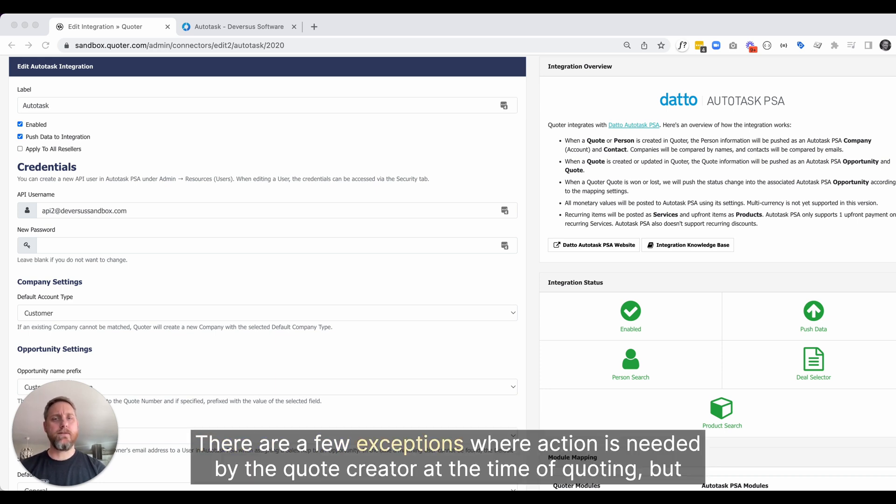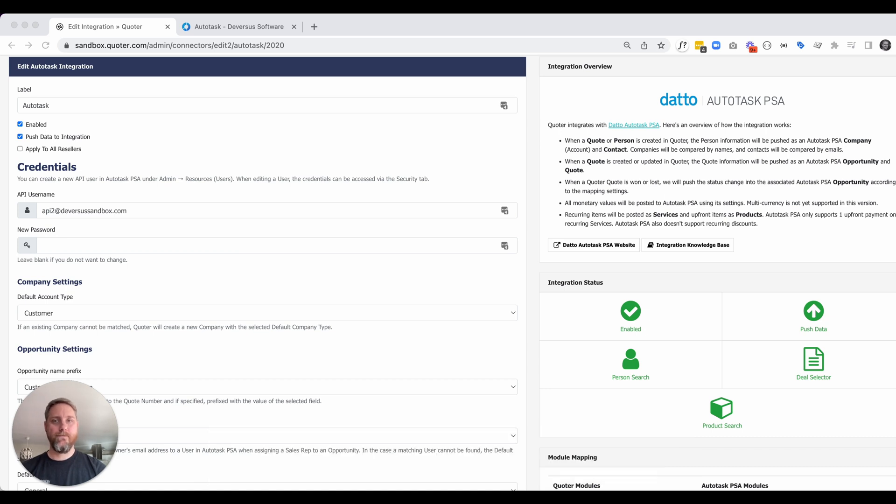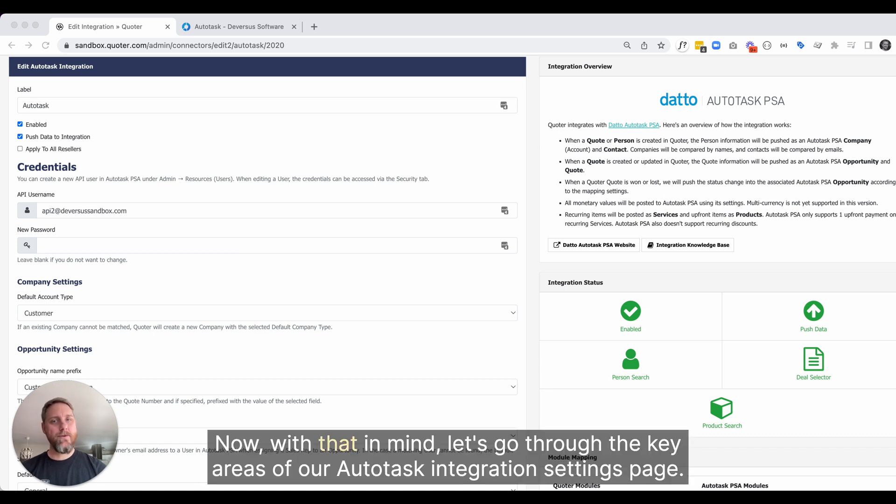There are a few exceptions where action is needed by the quote creator at the time of quoting, but our goal is to limit these as much as possible to avoid errors and speed up the quoting process. Now with that in mind, let's go through the key areas of our Autotask integration settings page.